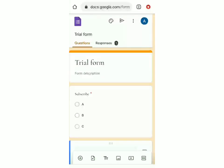So this is basically how Google Forms works. I hope this video helped you — don't forget to hit that subscribe button. Goodbye.